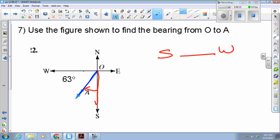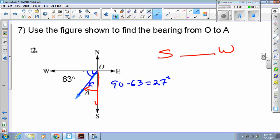To get there, we know this angle is 63 degrees, so since this is a right angle, 90 minus 63 is 27 degrees. This is 27 degrees, so this is south 27 degrees west.